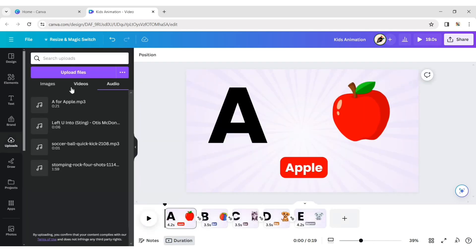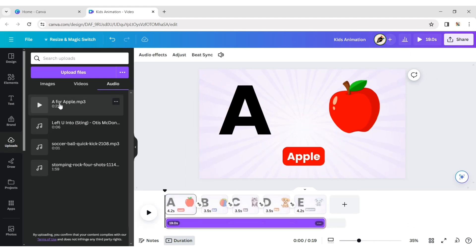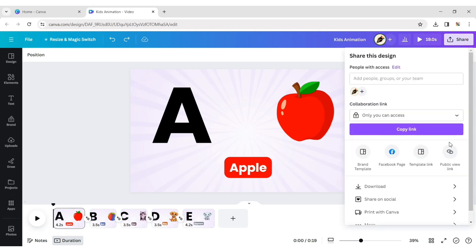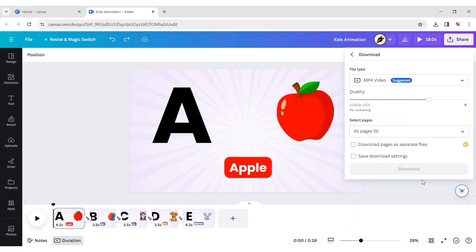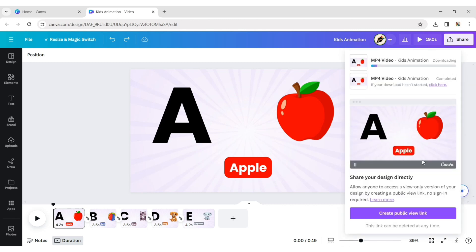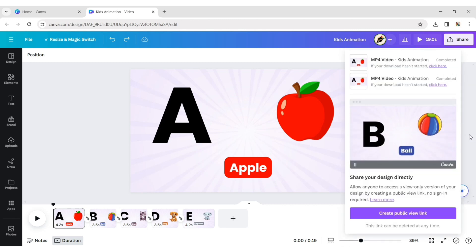Click on upload and add your sound. Now download your design in MP4 format. Your kids animation video is ready.